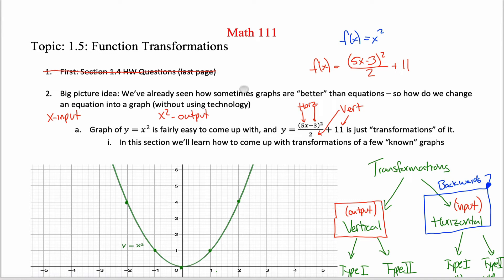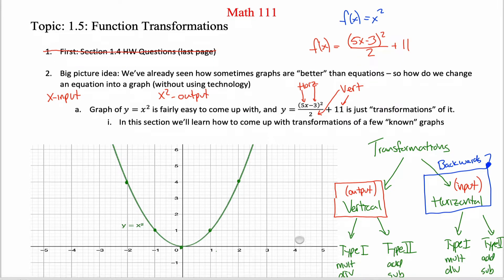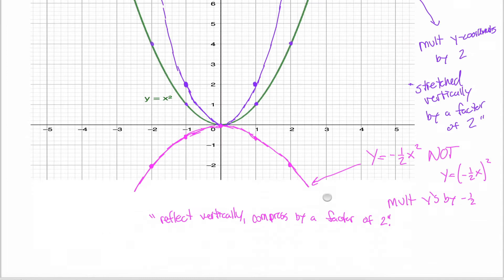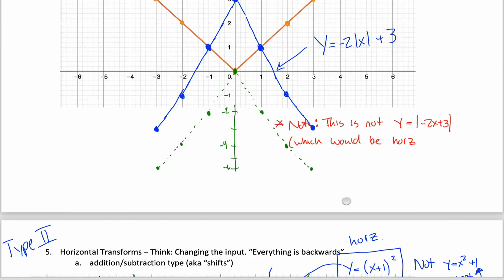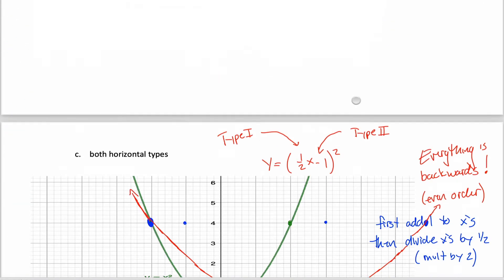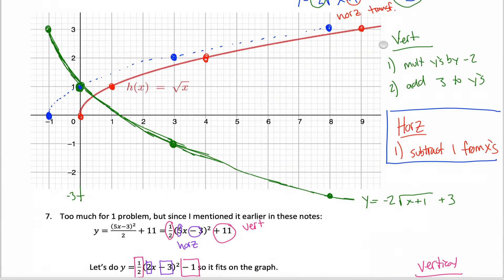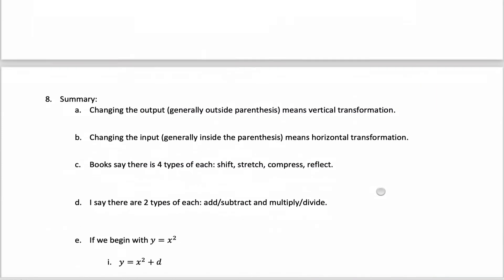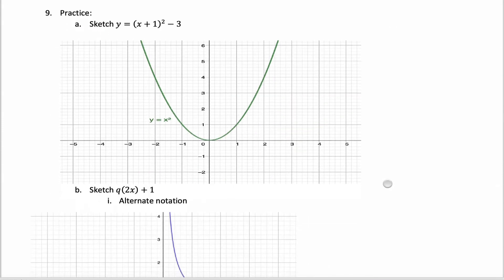As you've seen in several videos, function transformations can be really challenging for students. It's the kind of thing that you just need a lot of practice with. So I thought it would make sense, even though I've taught you everything you need to know in the previous videos, to make one additional video where I just run through a bunch of examples quickly and give you practice with stuff you already know.